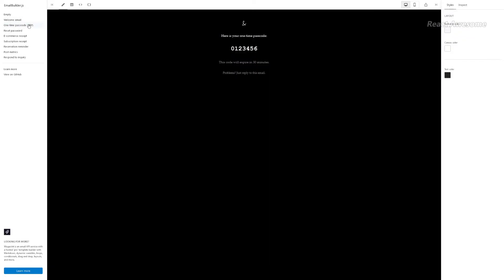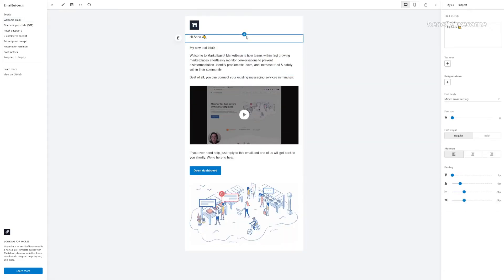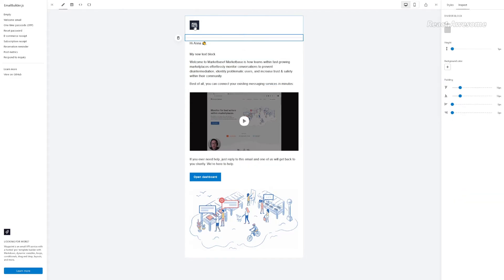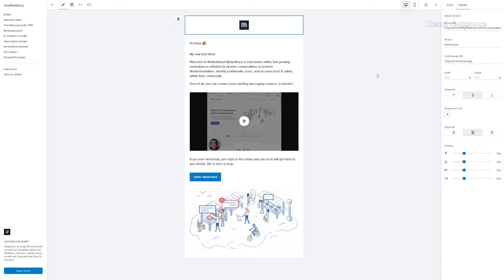Taking inspiration from modern editor and component libraries, EmailBuilder.js provides a user-friendly, no-code builder interface that empowers developers to create a wide range of email template designs.